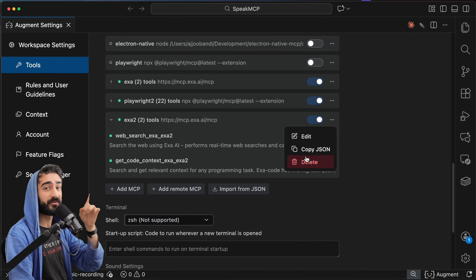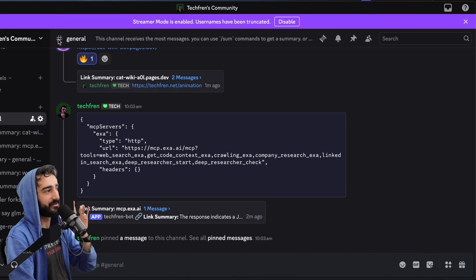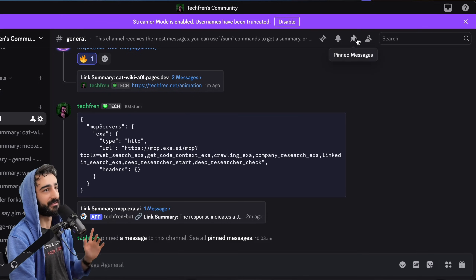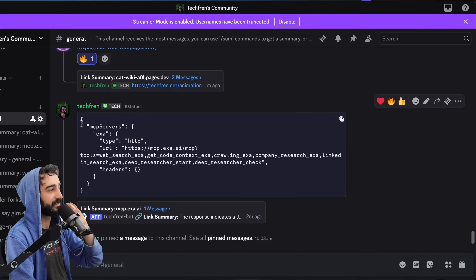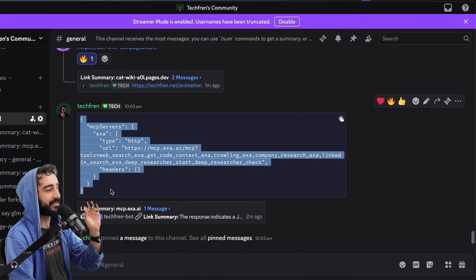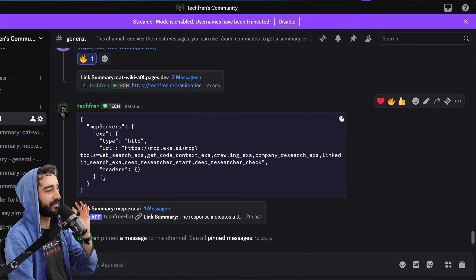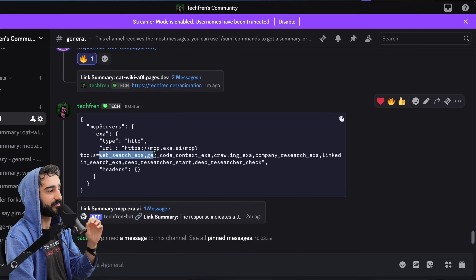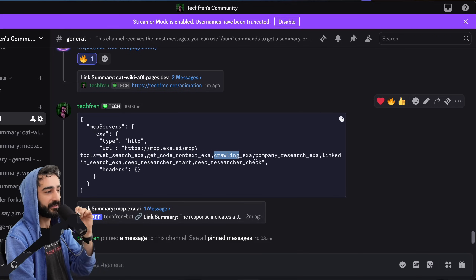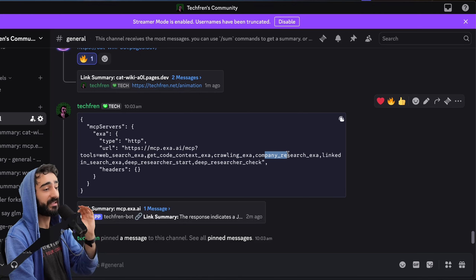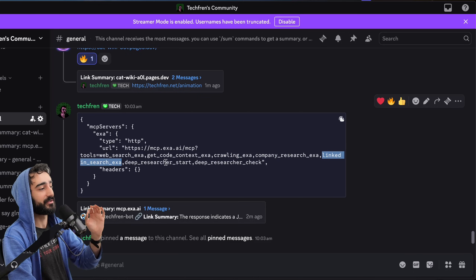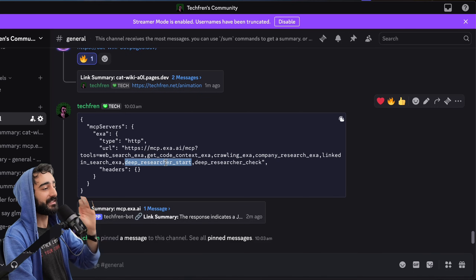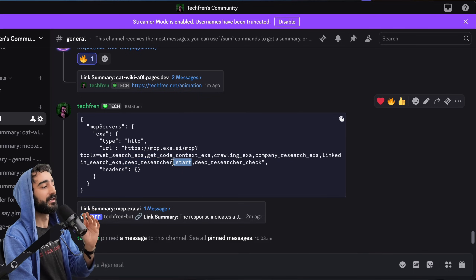Let me show you this pro tip. I've pinned this in the general chat on my Discord so it's easy to copy. If you copy this JSON and add it to your MCPs, you actually get way more tools. We have the original WebSearch and GetCodeContext, but we also have a crawling tool, a company research tool, a LinkedIn search tool, and a deep researcher tool as well.